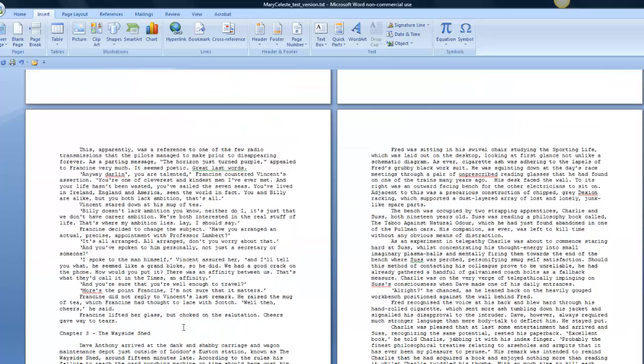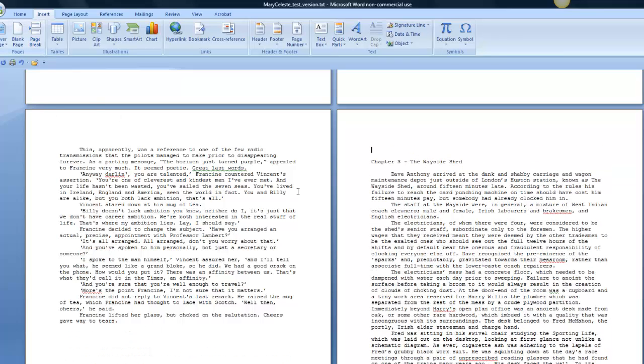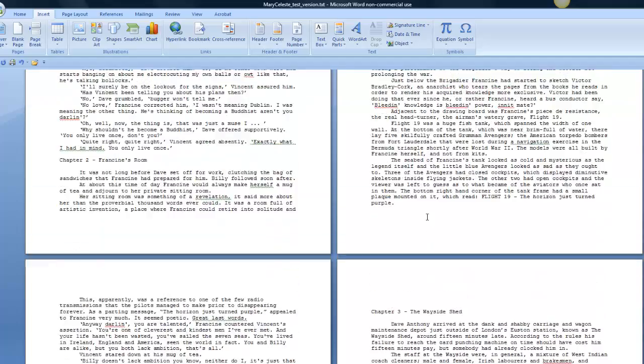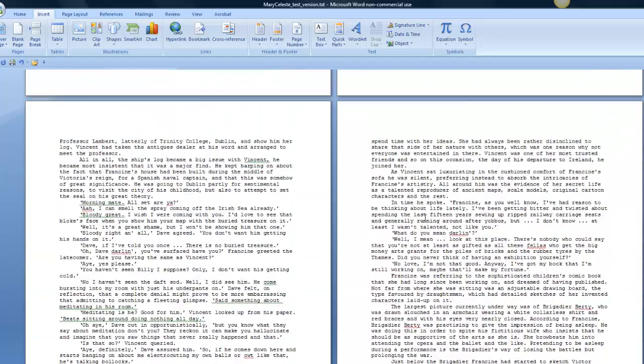There it is, that's Chapter 3. I'll put one in here for the start of Chapter 3. So Page Break. Chapter 3 starts on a new page. Let me go back and find Chapter 2.